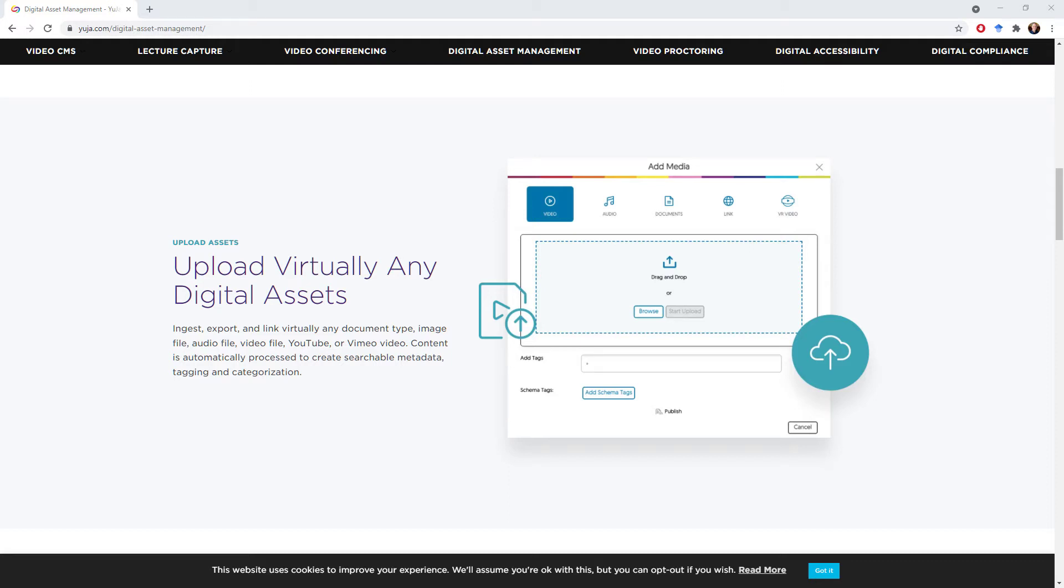Greetings everyone, this is just a short video to show you how to use YuJa to upload and trim your videos to use in your Canvas course. Now this is really geared towards people here at the University of Kentucky, but it may be applicable to others.